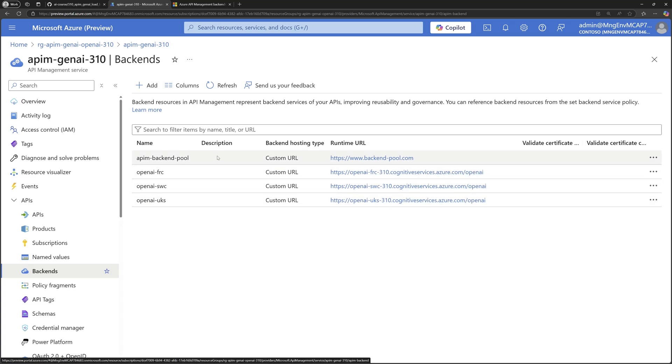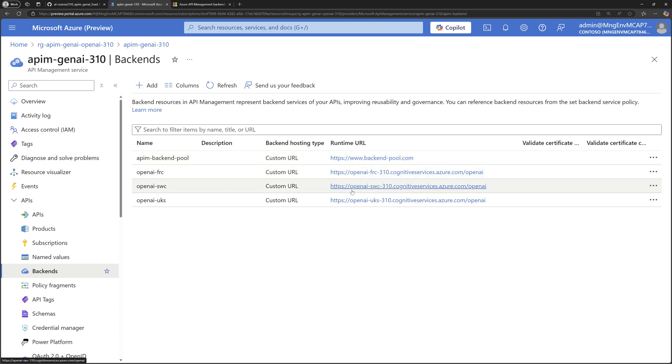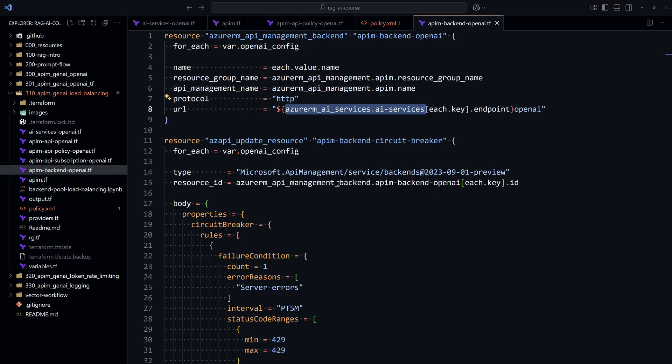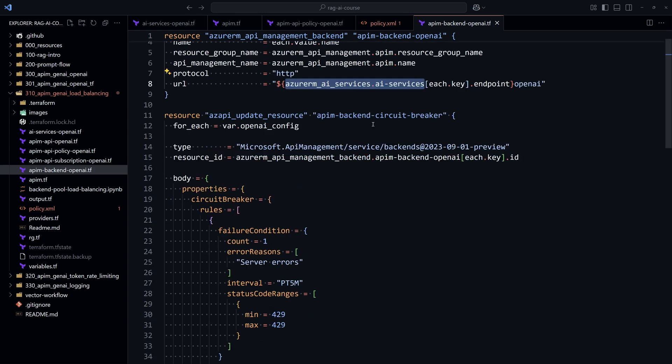This one actually is the backend pool that will send the requests to these three backends. So within our configuration, we need to make sure to use that backend pool for the gateway. Next here, we configure the circuit breaker.